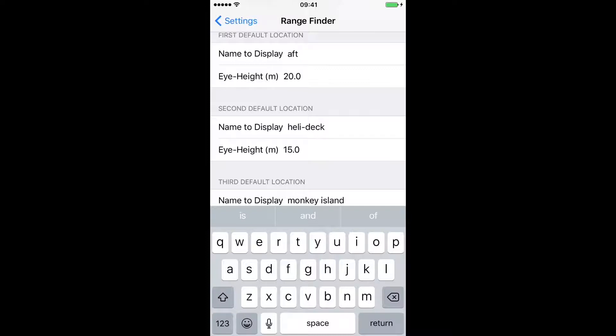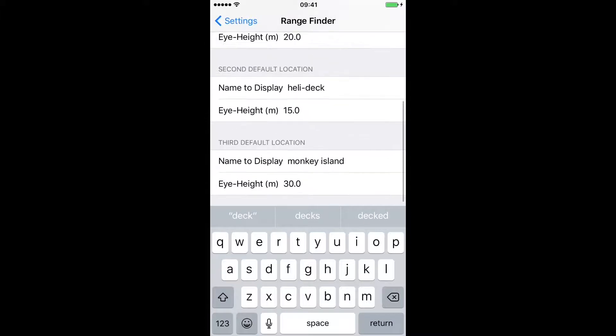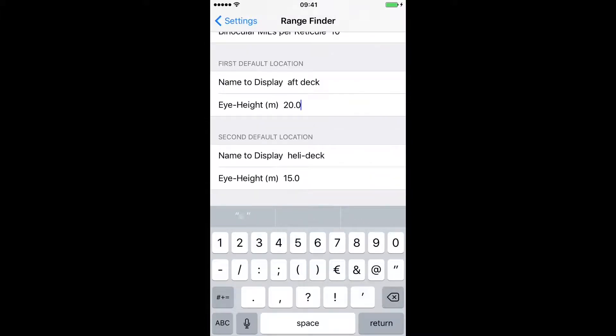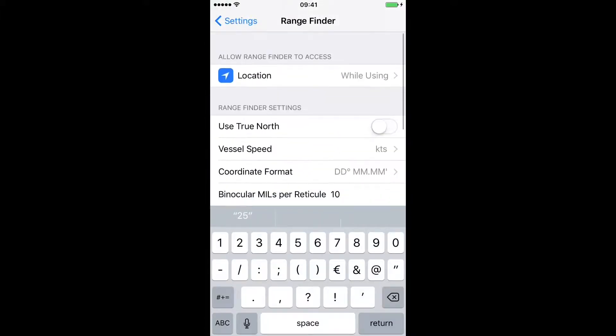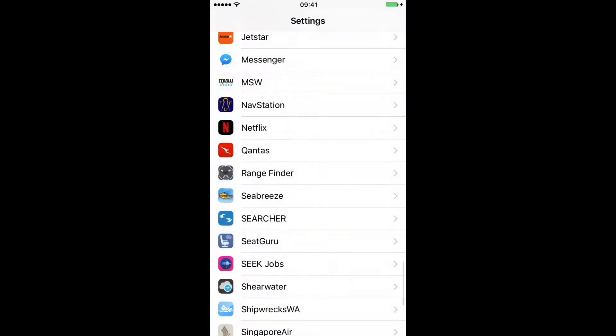You don't want to put in port side, bridge wing, aft of the compass repeater. Because it's simply just going to take up your entire screen on the app. So let's put in aft deck. And you can adjust the heights in meters. 25. When you're happy with your settings, go back out.